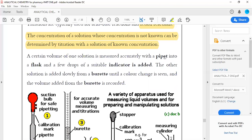Titration means you have one unknown solution — when I say unknown, I mean the concentration is not known, not the identity. For example, you know it is sodium hydroxide or hydrochloric acid, but you don't know the concentration. That's what I mean when I say the concentration is not known.